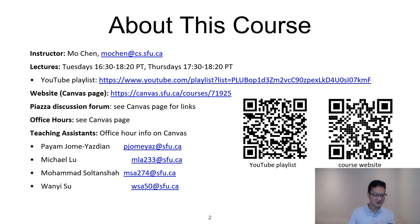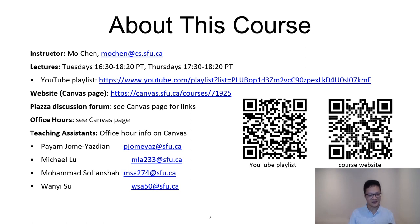This term, we have four teaching assistants: Payam, Michael, Mohamed, and Wanyi. You can find their emails here, and please see Canvas for their office hours.